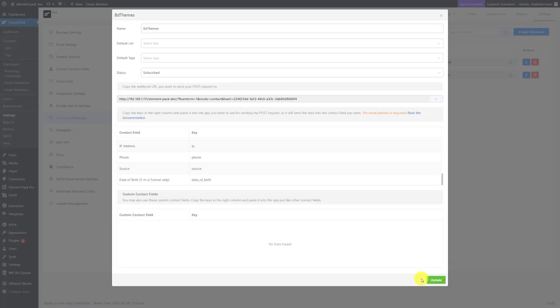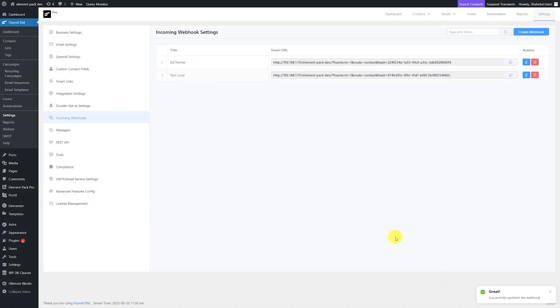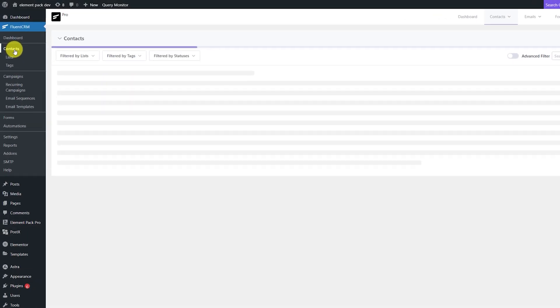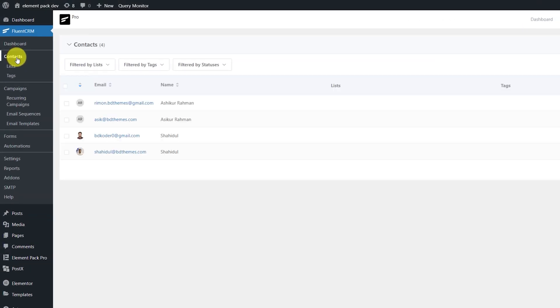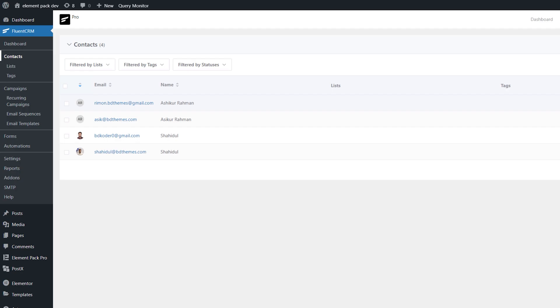Now heading back to the CRM and checking if the data was pulled. And yes, it's successfully imported into the email list. And that's how the webhook form works.